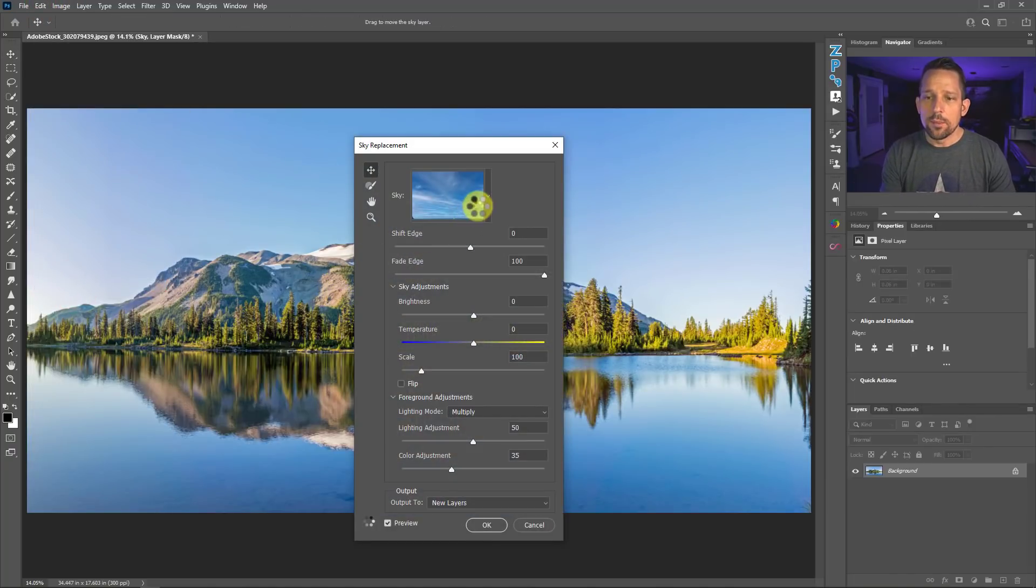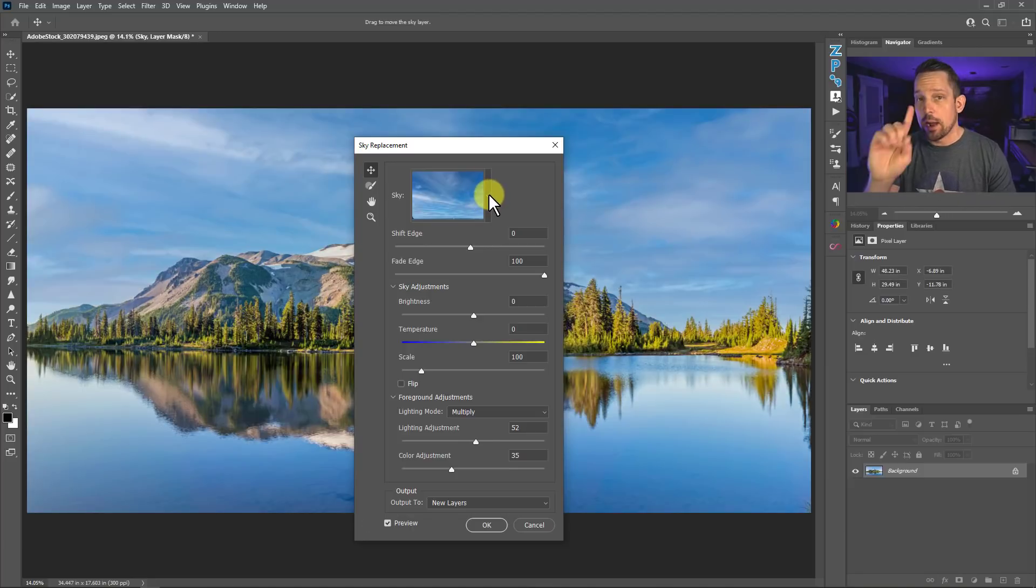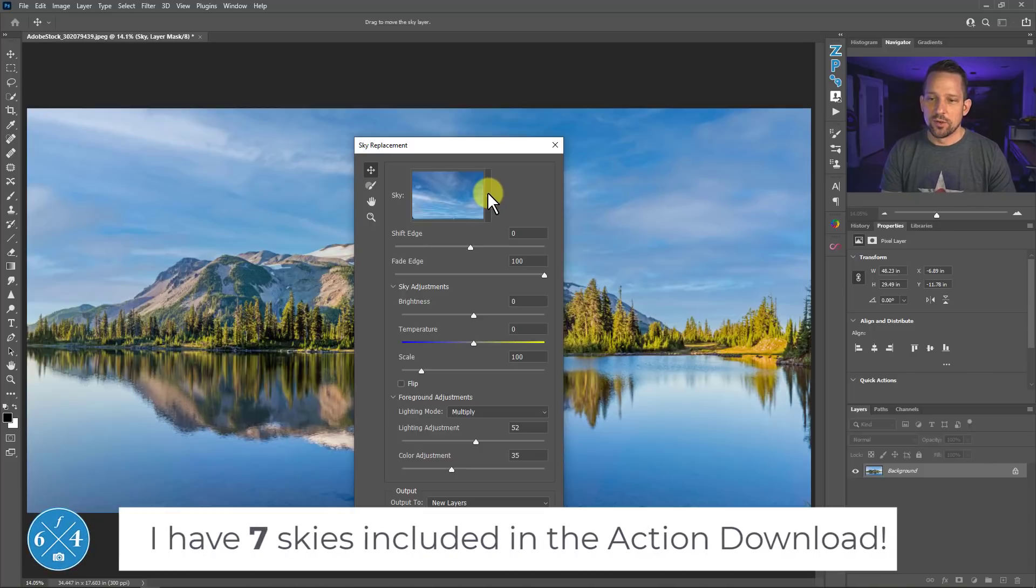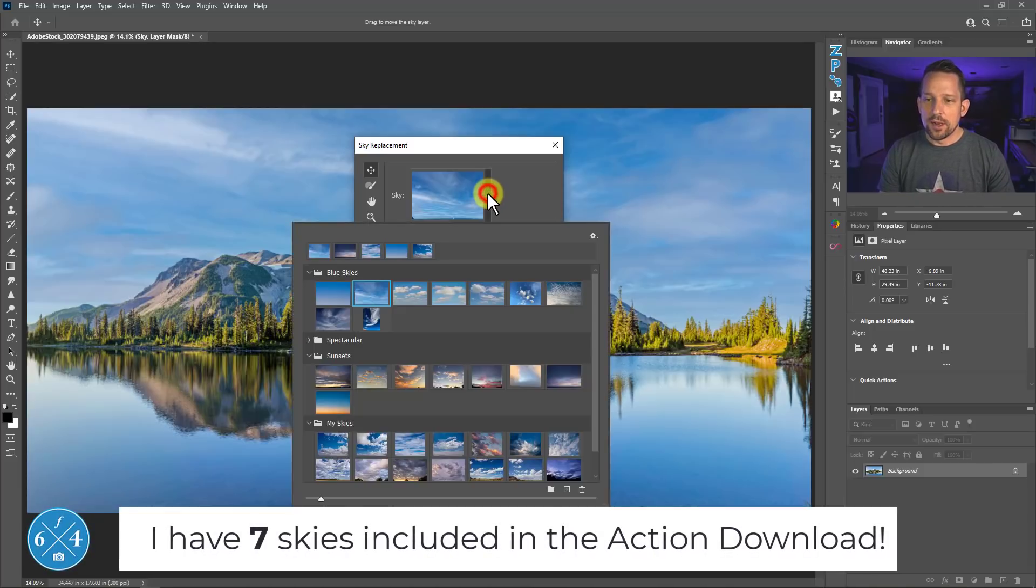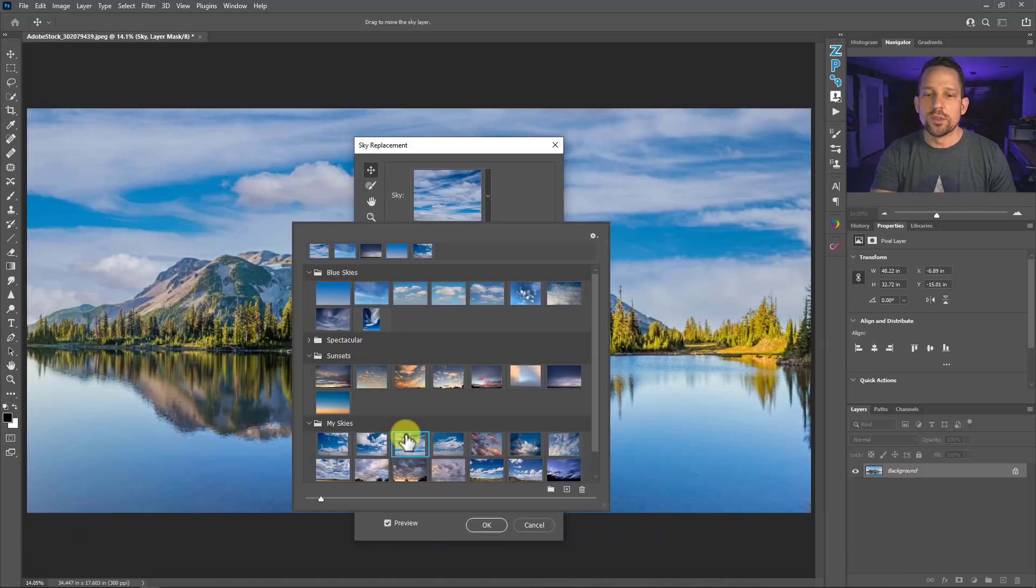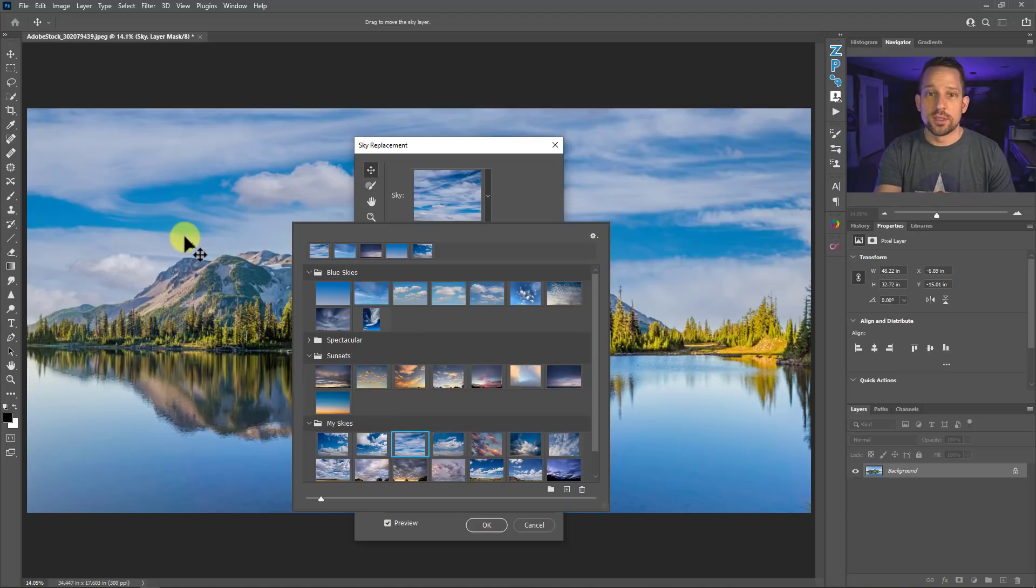Now, what I'm going to do here with this sky replacement is I'm going to pick one of my favorite skies that I actually have here that I will also include with that action download for you. I'm going to click on this dropdown menu. And the sky that I want to select is this one right here. I could really use any sky that I want for this, but for this being a blue sky kind of day, I want to have a blue sky kind of sky.